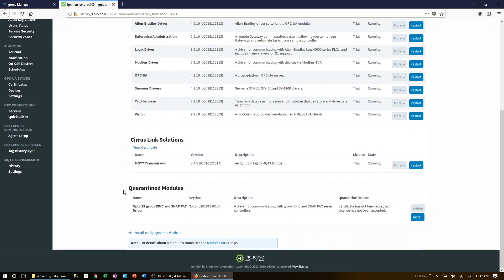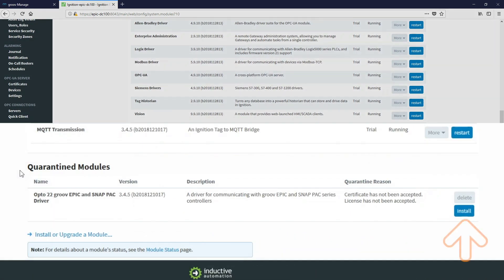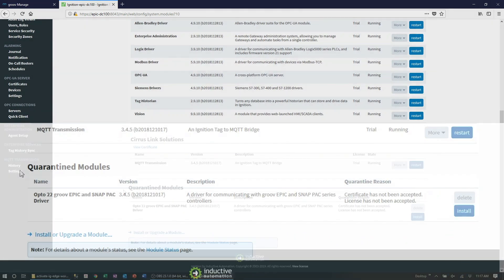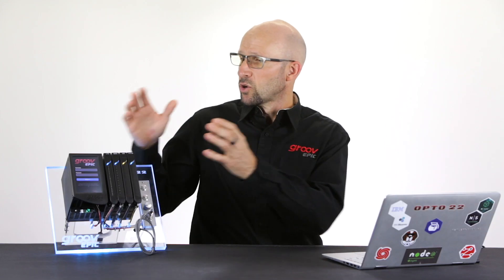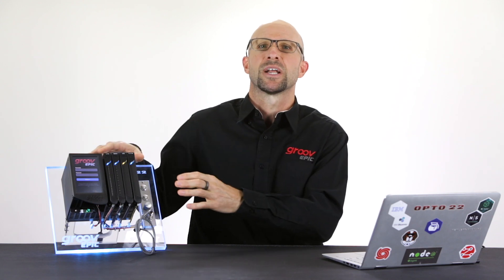Go back and follow the same process for the other module. So that's it. Your GroovEpic is now fully set up with Ignition Edge.